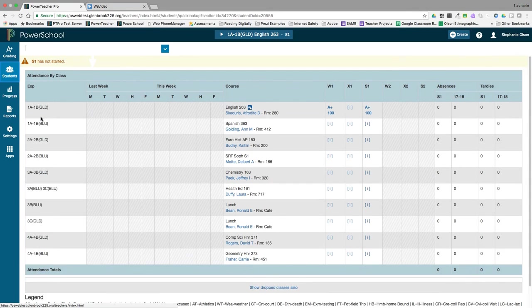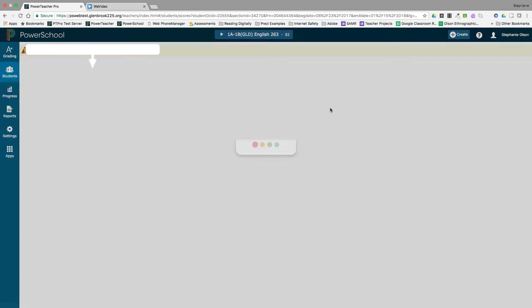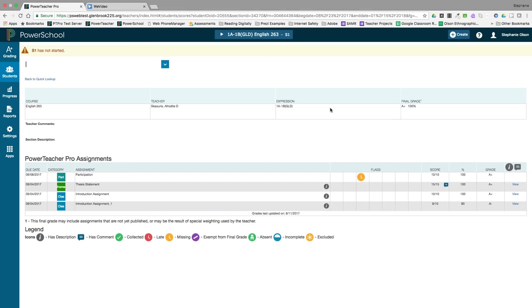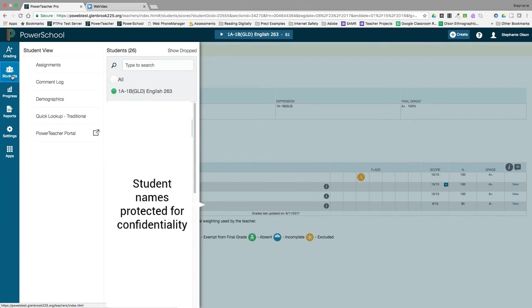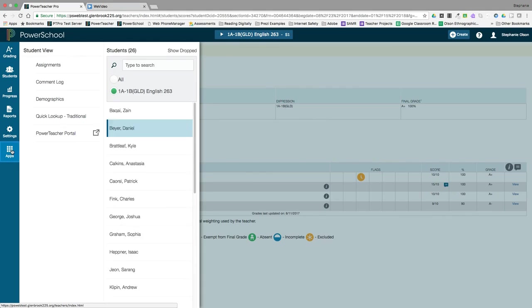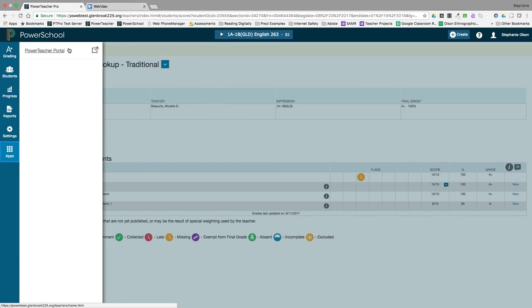If you need to return to the PowerTeacher portal, you can click on the PowerTeacher portal under Students, or you can click on Apps and then PowerTeacher portal.